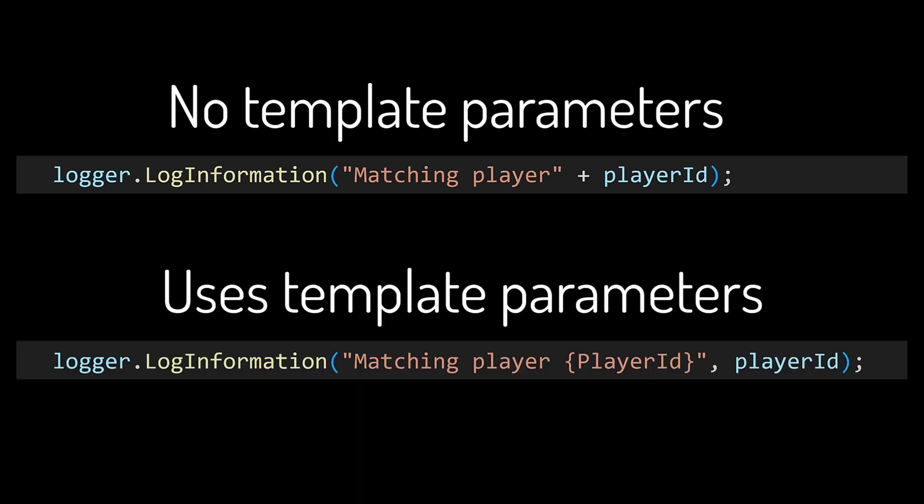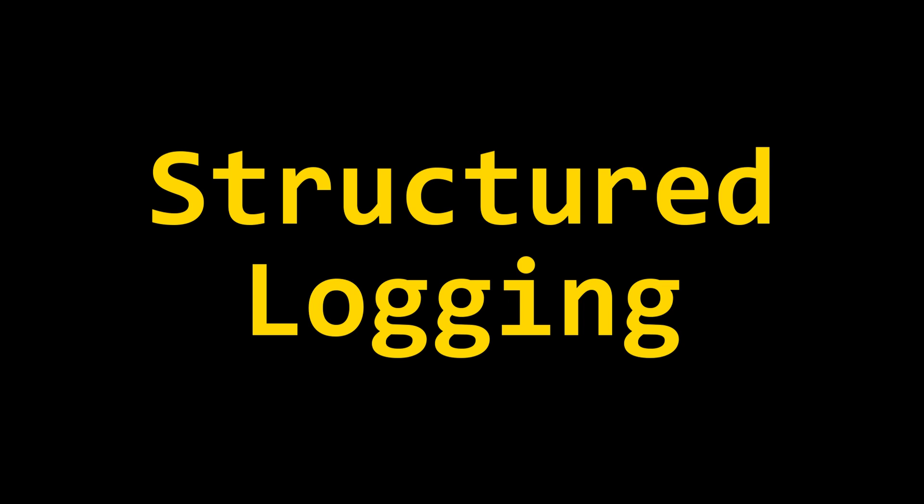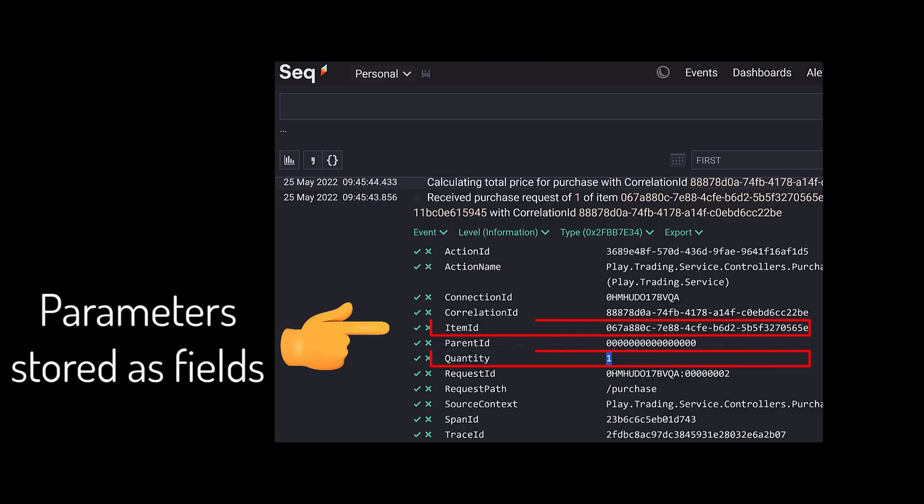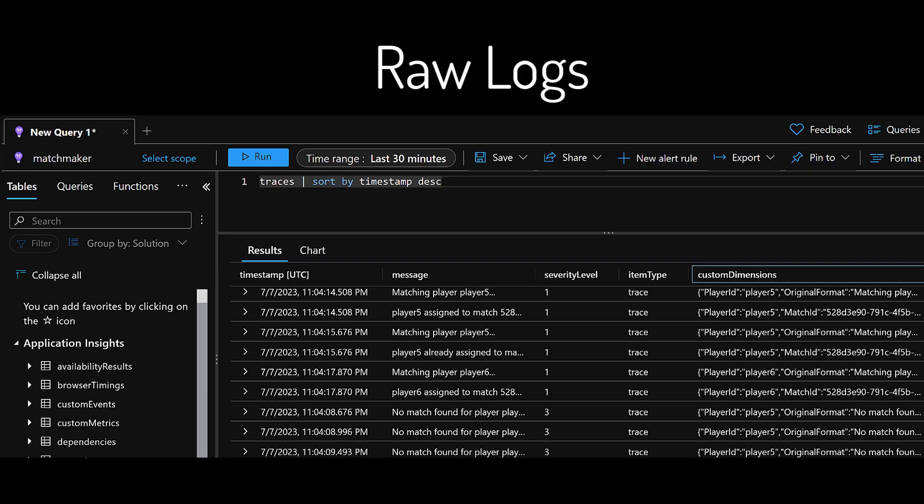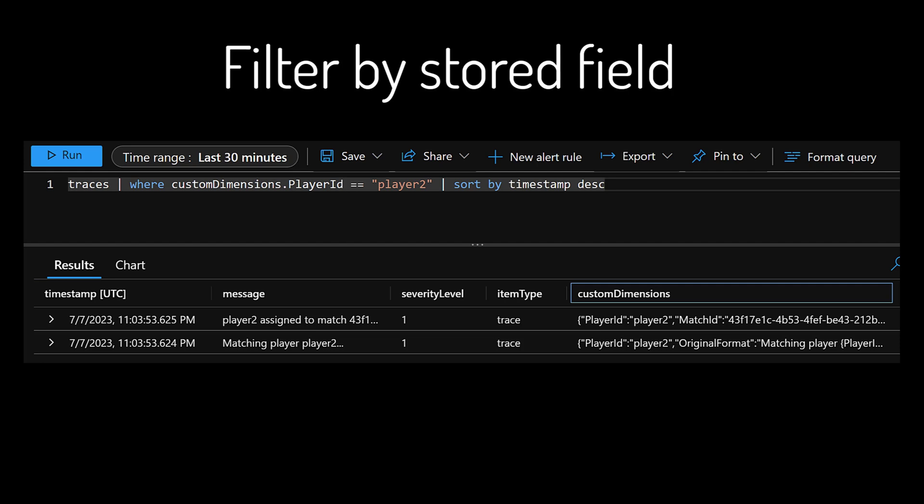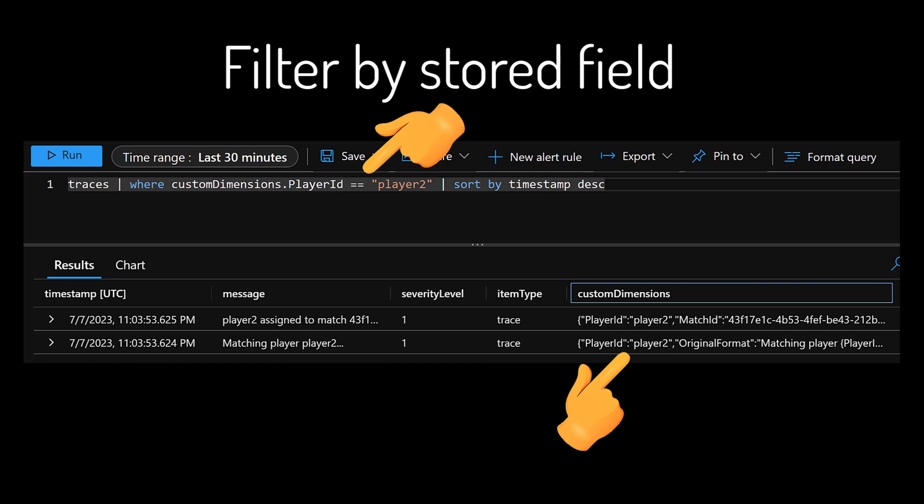This allows you to take advantage of structured logging, which allows logging providers to store not just the log messages, but also the parameters themselves as fields. This is incredibly powerful, because now, when you query your logs, you can quickly craft a query that filters by one of those fields, like the player ID here, and you can do similar things with any other logging provider.